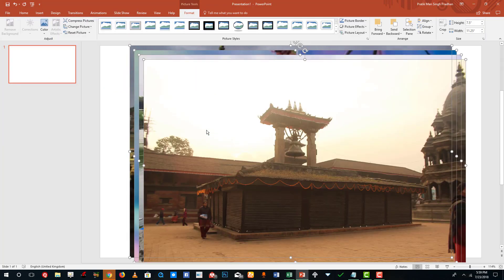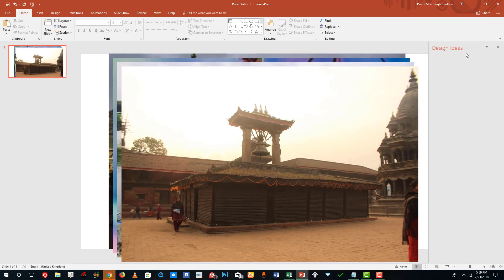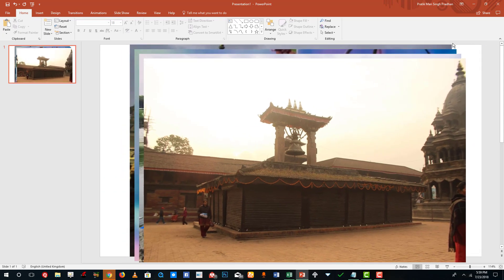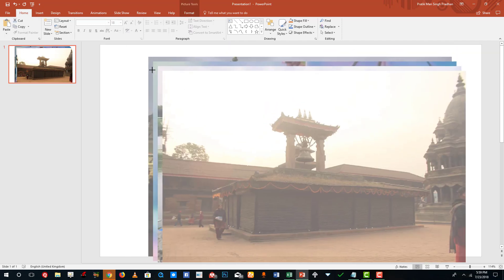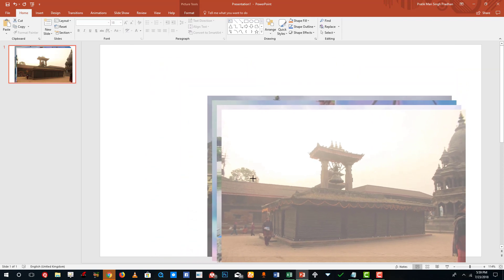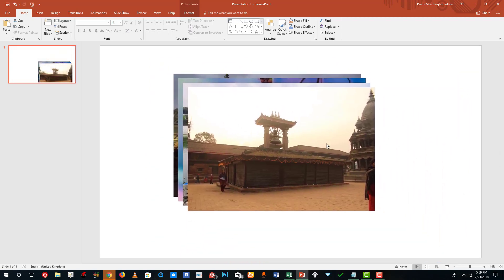Once I do that, you can see that four of my pictures have been imported. I want to resize all of them, so I'm going to select and drag from over here all the way to the bottom so that all of them are selected. When all of them are selected, I can click and drag to resize them all at once and move them around.